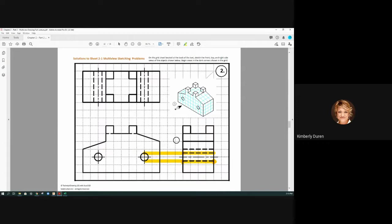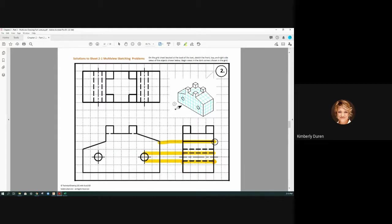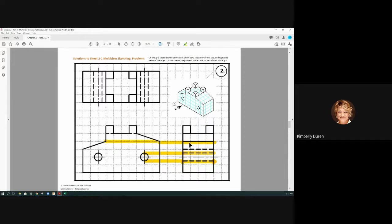So you see this visible edge right here? I can touch that on that side, but back behind here I have a hidden line. They're directly in alignment. And if I drew a hidden line right on top of a visible line, think about that—that would just negate the effort of drawing that hidden line anyway.